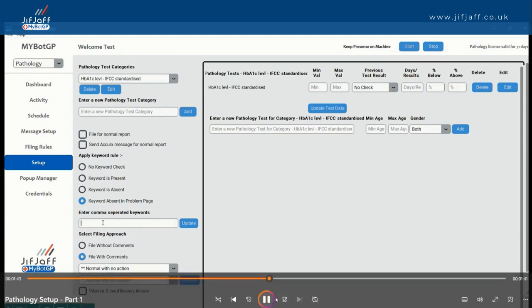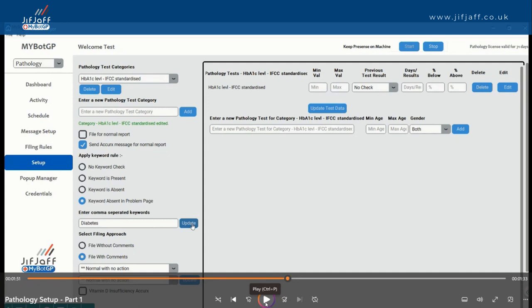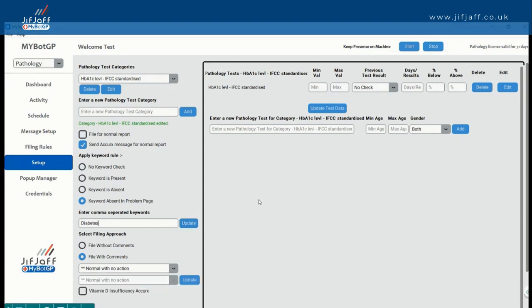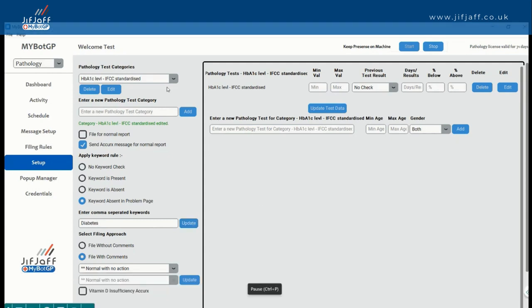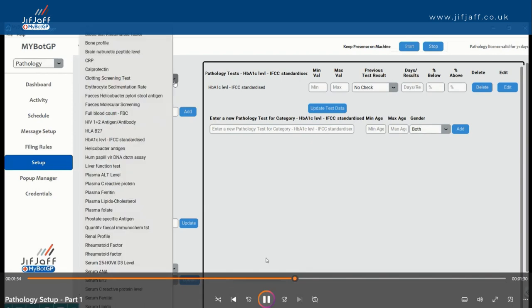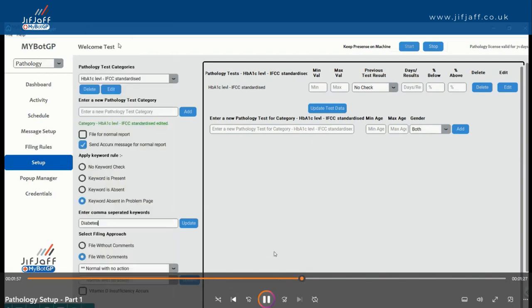For HbA1c, you're simply telling MyBotGP as one of the rules: keyword absent in the problem page. What's the keyword absent? Diabetes. And then if you see that, and you're comfortable, send the patient a text message — click the Acurix button and it will do that.